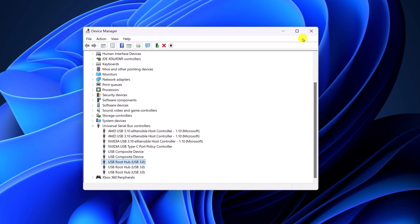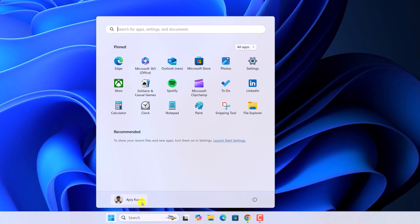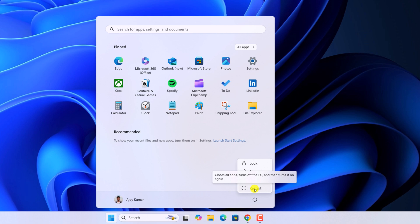Once the uninstall process has been completed, simply restart your system. When you restart your system, it will automatically install all the required drivers.